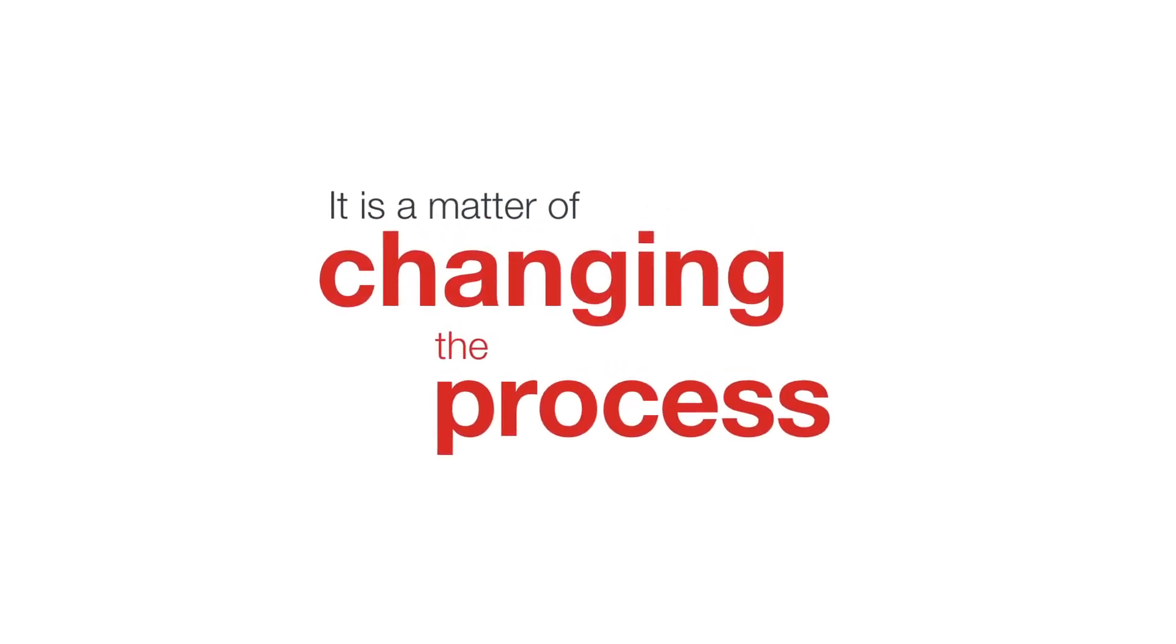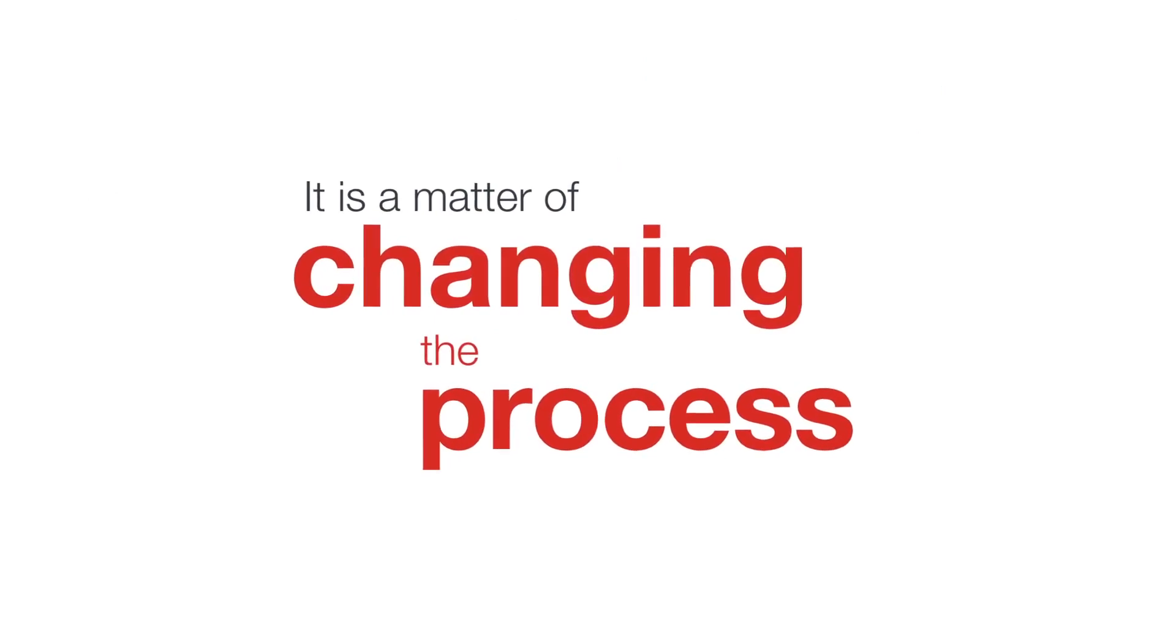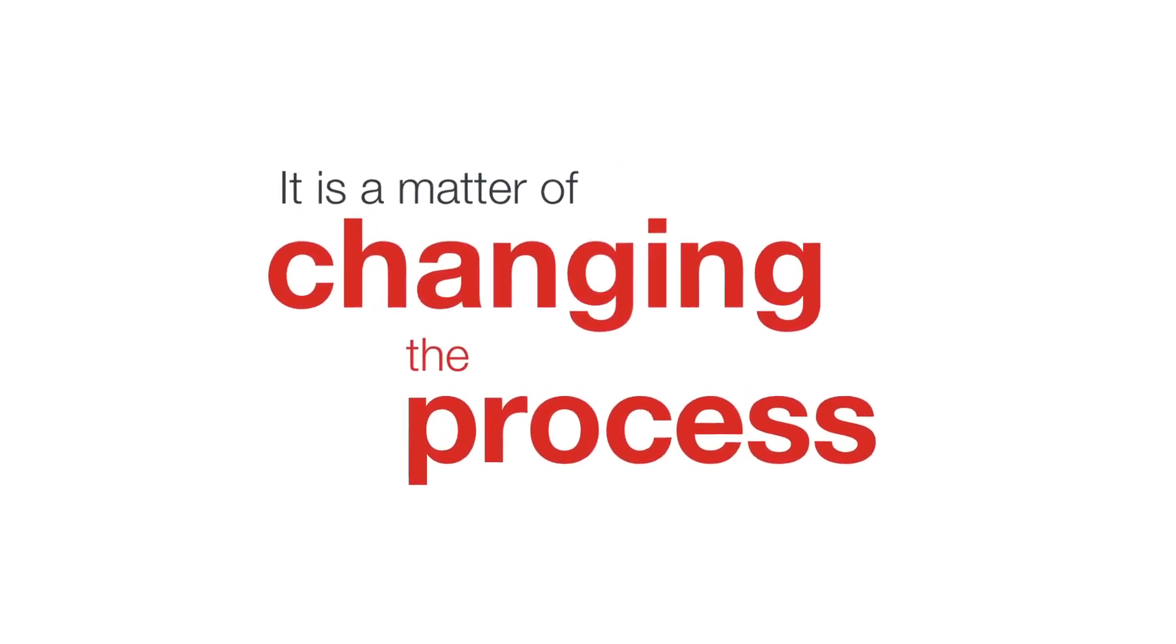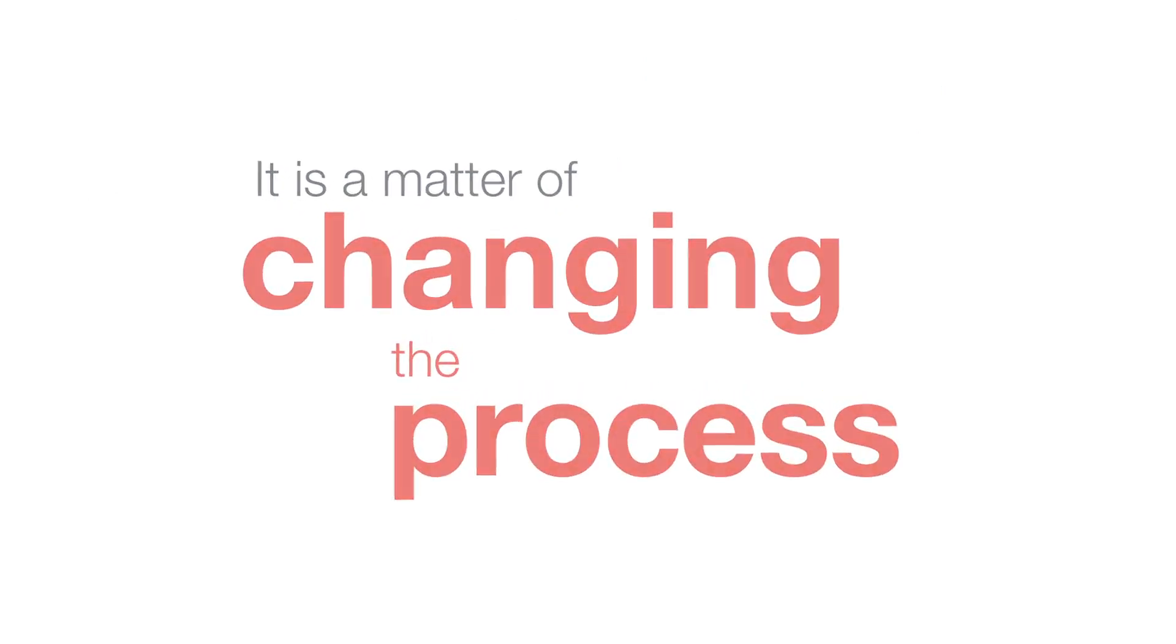Who would not like to have a ship like this? This is why we have changed the process. It is a matter of changing the process.